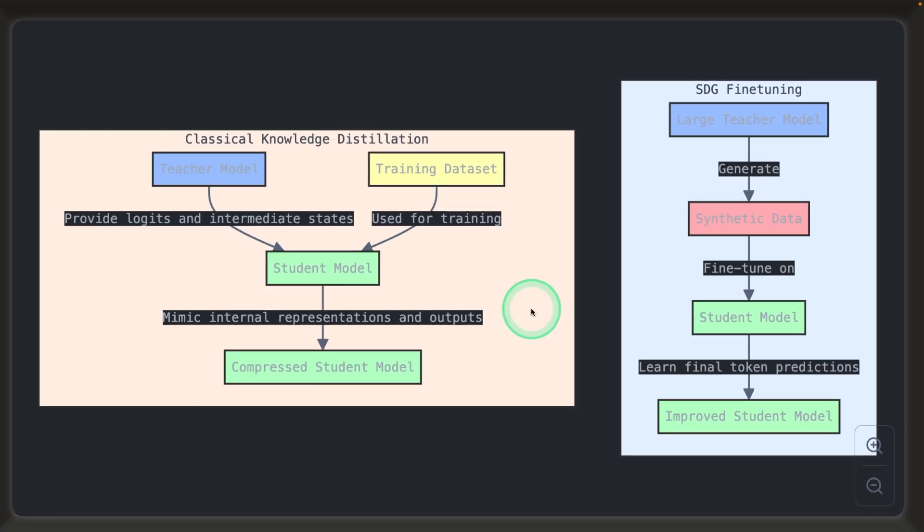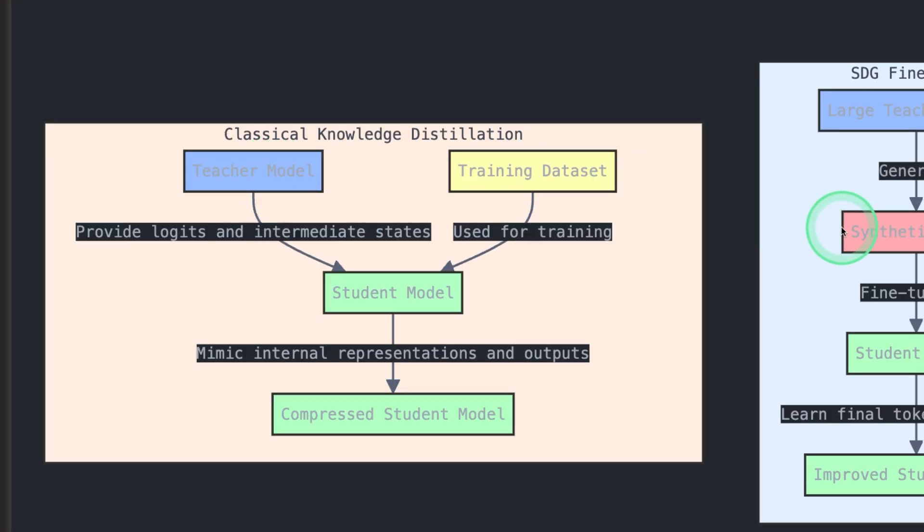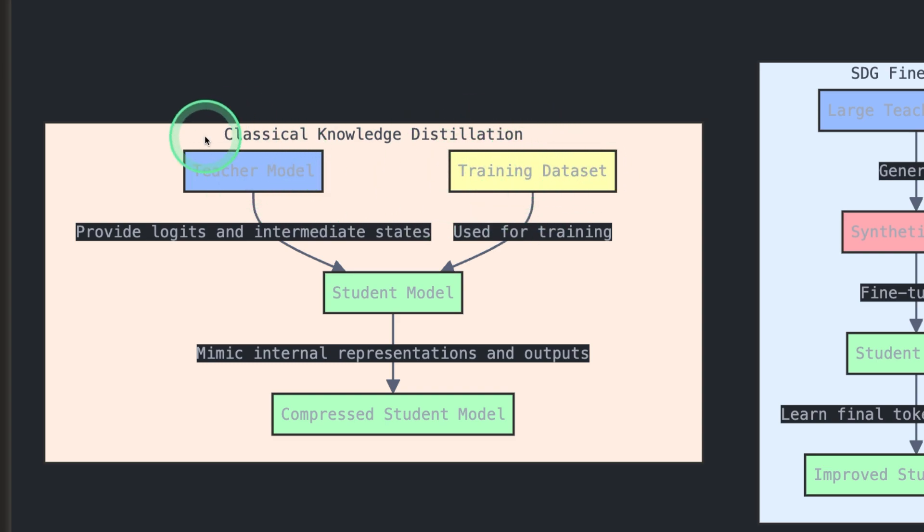The second method, instead of generating synthetic data, uses the training data which is used to train the teacher model, and trains the trimmed model.